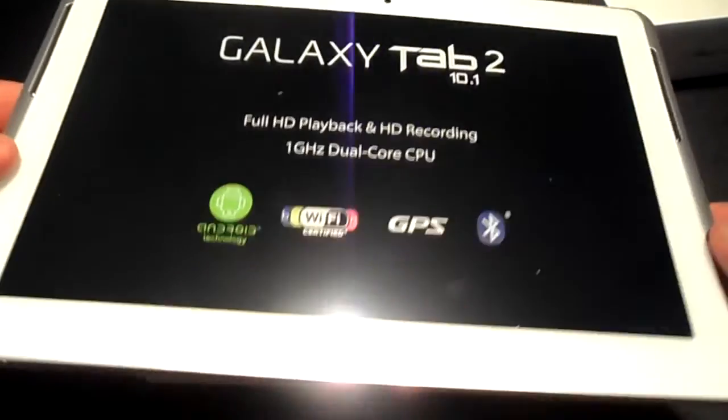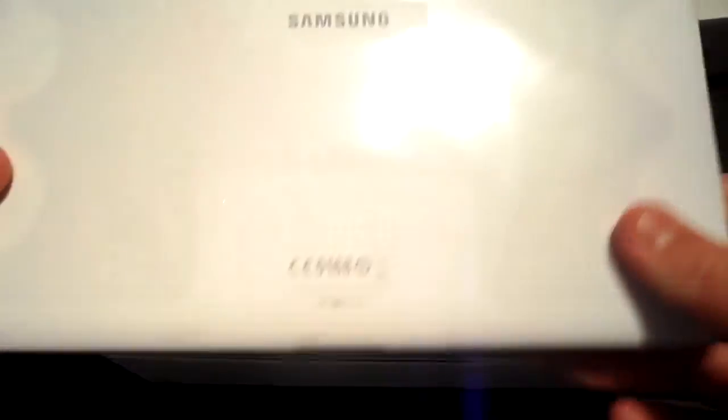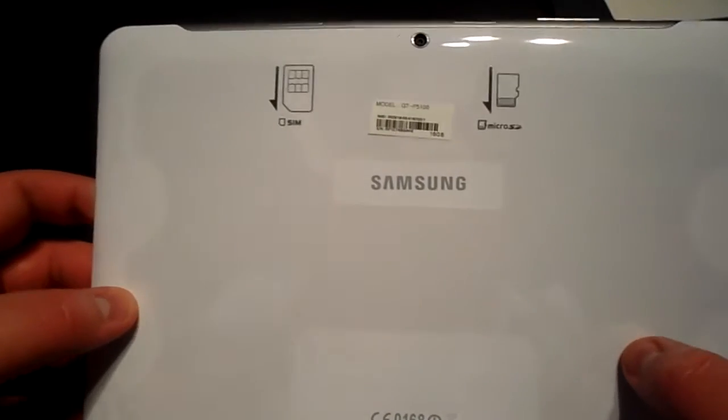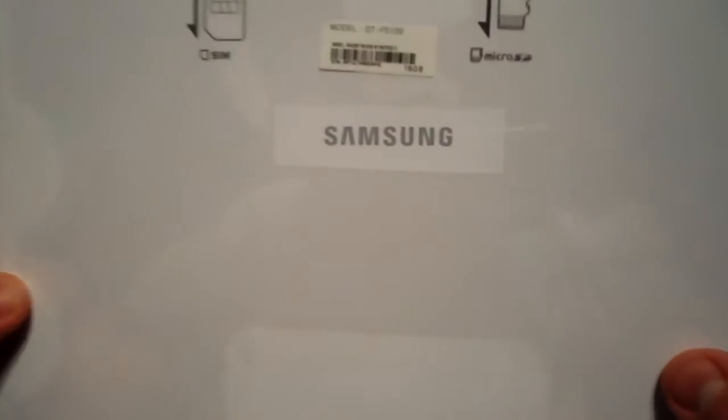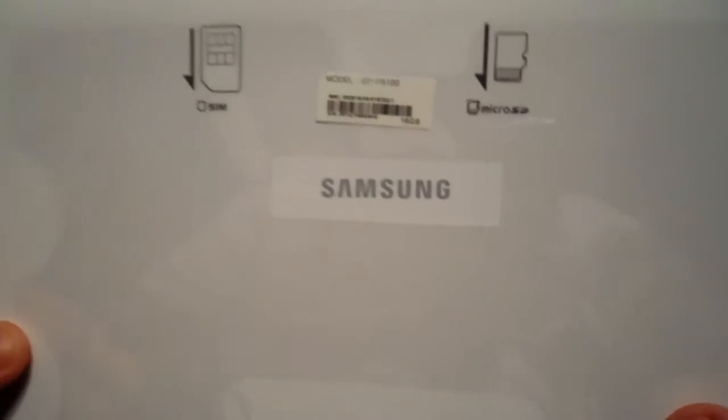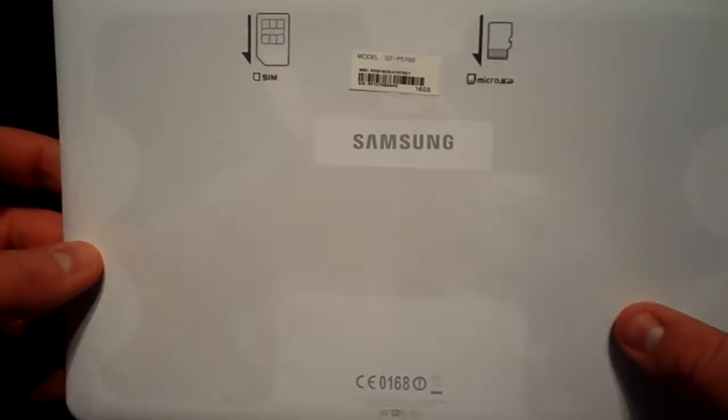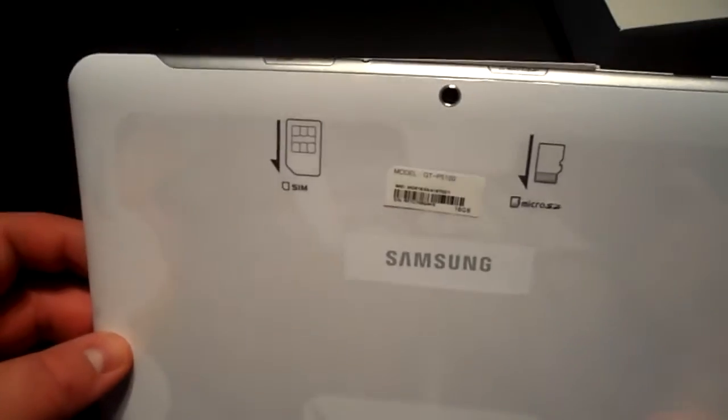Quite a weighty device, quite big. Obviously this is the 10.1 version. You can see you've got a SIM card and micro SD capabilities in this one and the camera on the top there as well. That's the device, we'll just put that to one side for a minute.